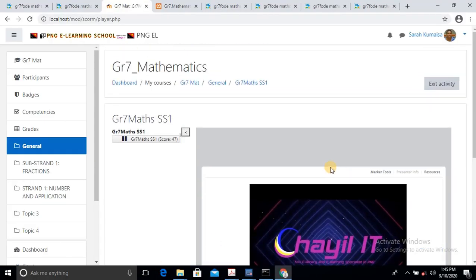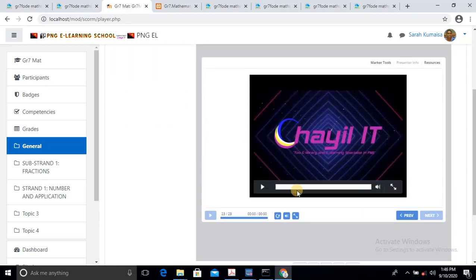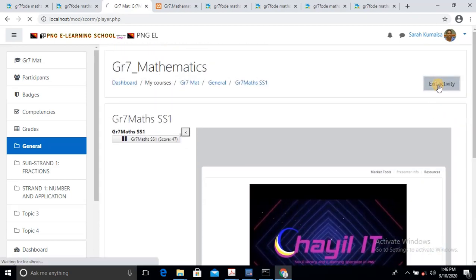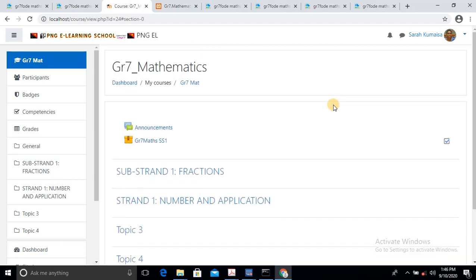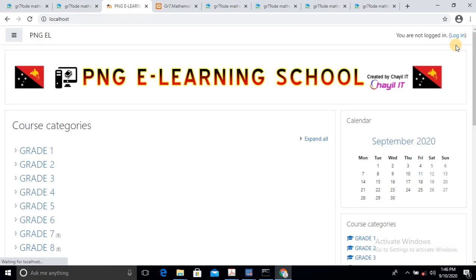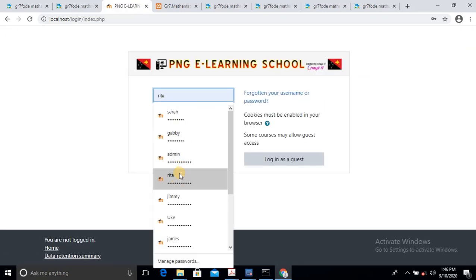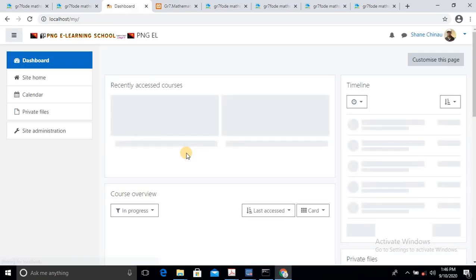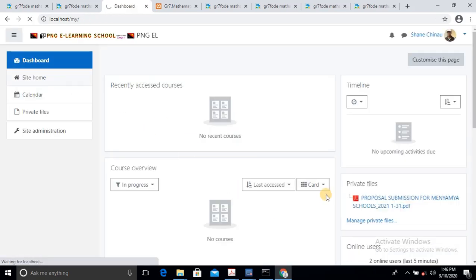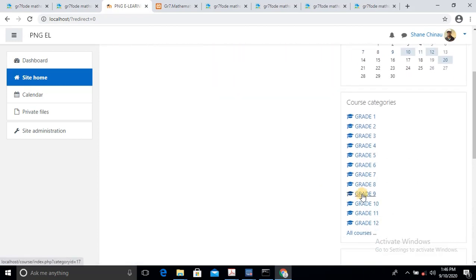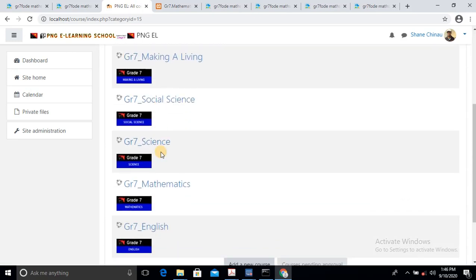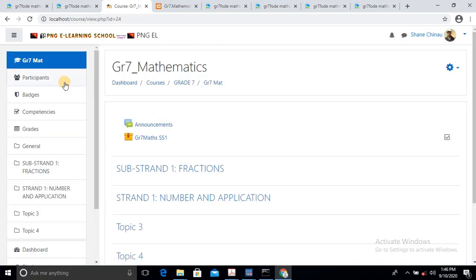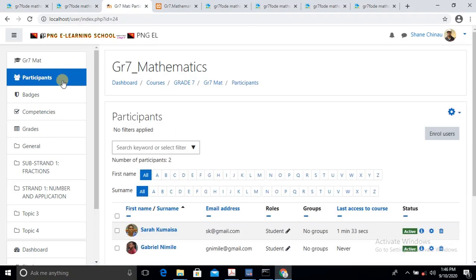So there you have it — this activity comes to an end. As you can see, this activity is done. So Sarah can click Exit Activity. It's already been completed. So now, as an admin, I just want to monitor the result for Sarah. I'll log out as Sarah and then log in as admin. I'll navigate to Grade 7 — then to the Mathematics section and go to the Participants.